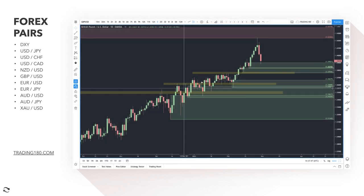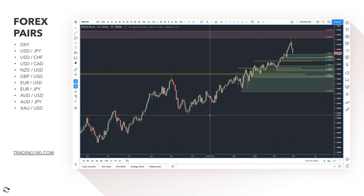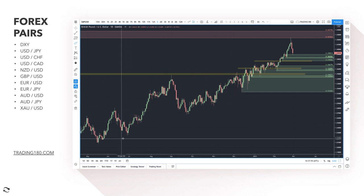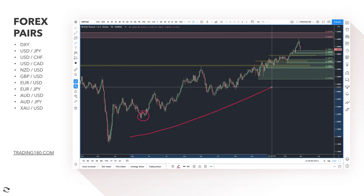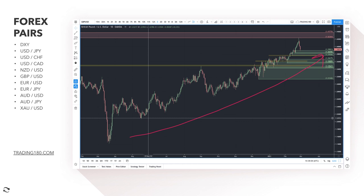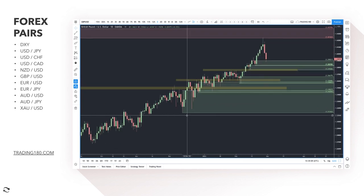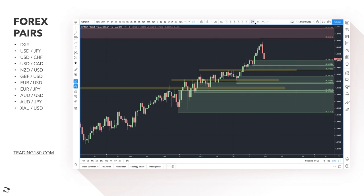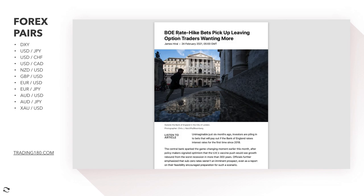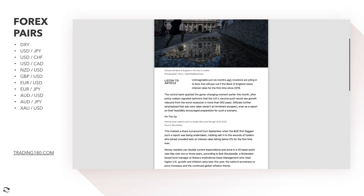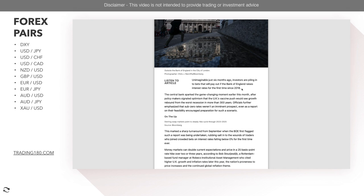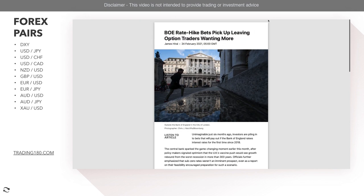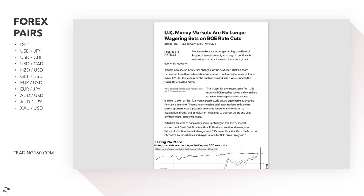Moving on to GBP/USD. The British pound has really been on an absolute tear over the past year — especially since the beginning of the year, but really going back to May with the reflation trade. I think now the tide is turning slightly. Fundamentally, Bank of England rate hike bets are actually picking up — leaving options traders wanting more of what was unimaginable just six months ago. Investors are piling into bets that will pay out if the Bank of England raises interest rates for the first time since 2018.